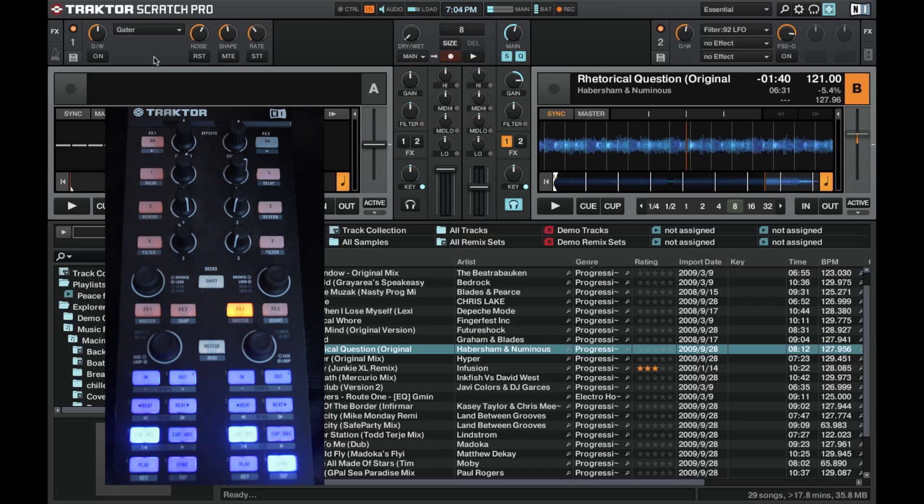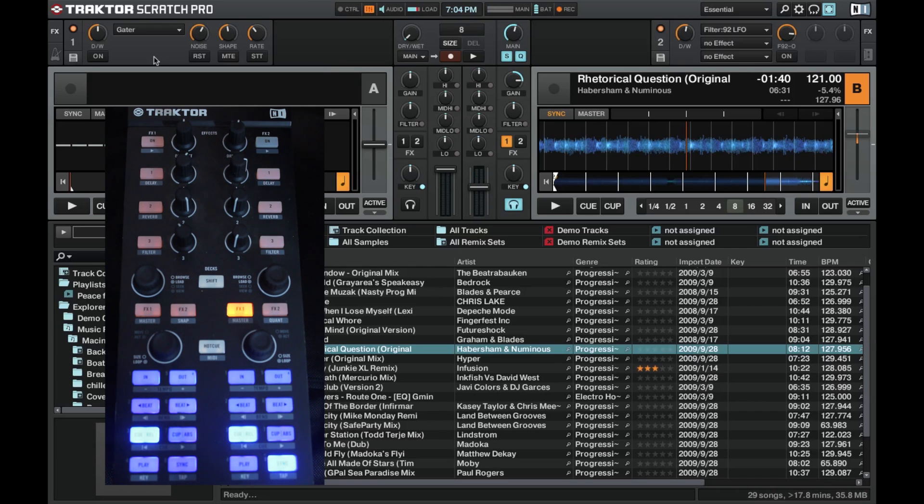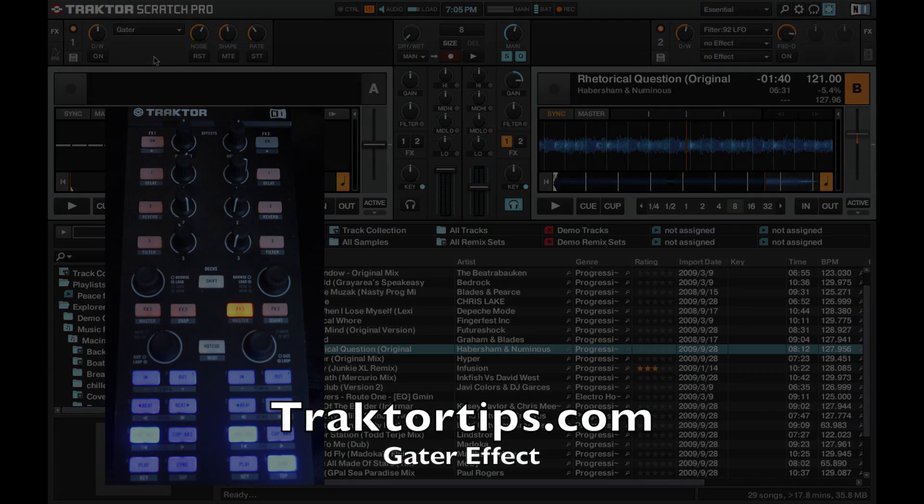Alright, hopefully that's been a great little lesson on how to use the gator in the single effects unit. Now you can go and impress all your friends and act a bit like James Zabiela. Thanks for watching!